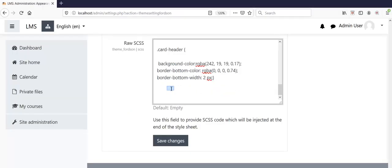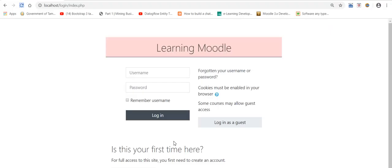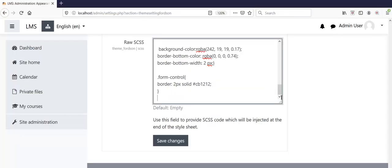Click the Save button. Let's refresh the page to see the changes in form control. Our form control changed. Now we are going to add background color of the login button.